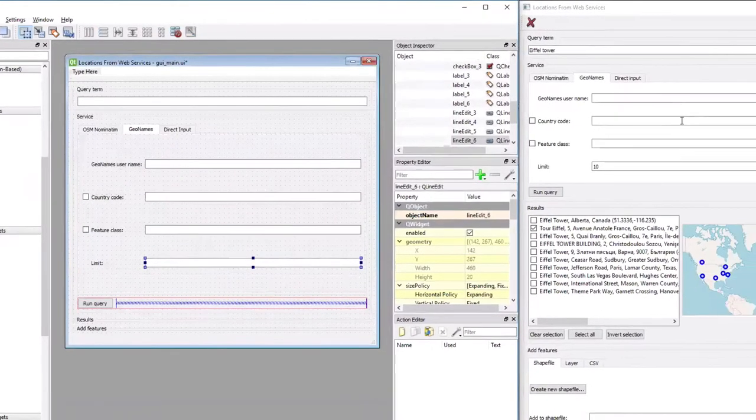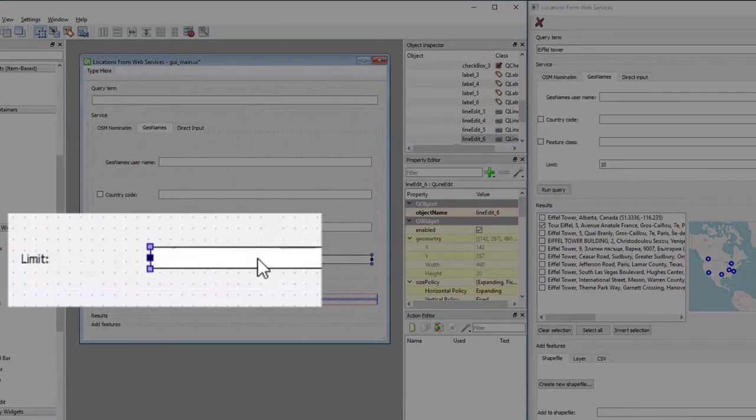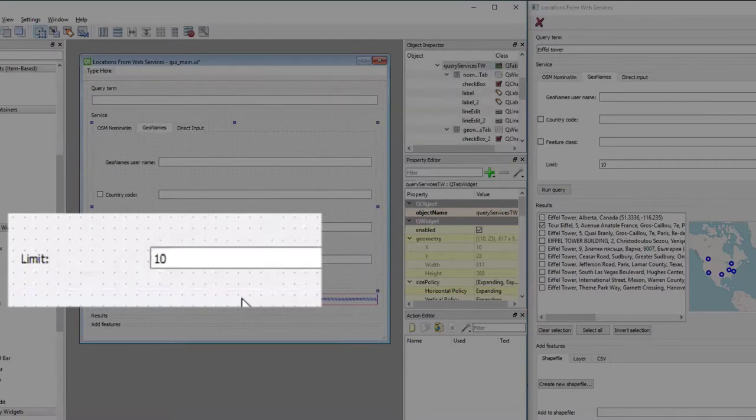So now we have exactly the layout we have in the actual tool. And I'm, again, entering a default value of 10 for the last line edit field for the limit.